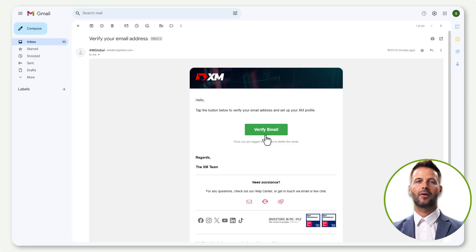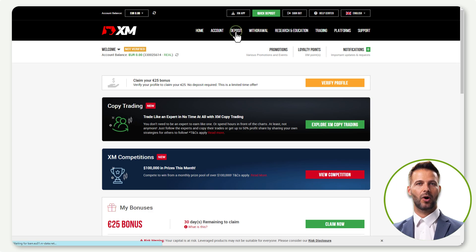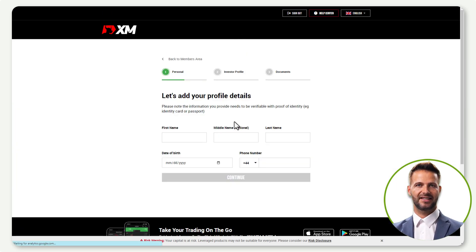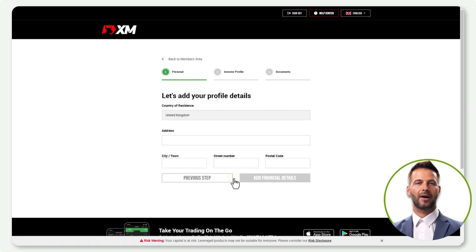Verify your email, and you'll be directed to the next step. To deposit funds, click on Deposit, and provide necessary information such as your name, date of birth, and valid phone number.